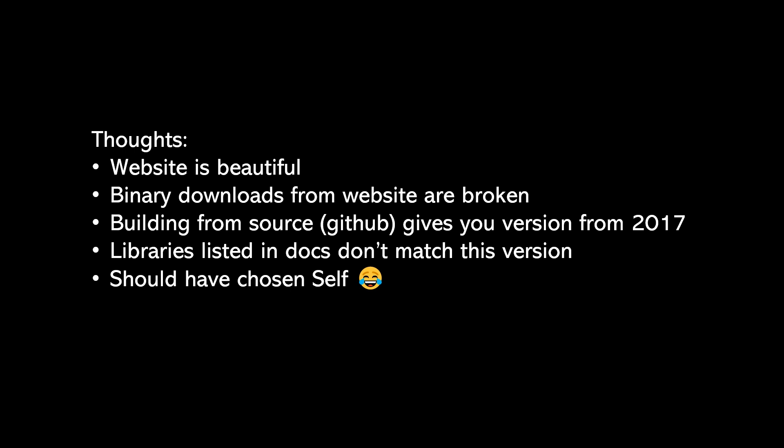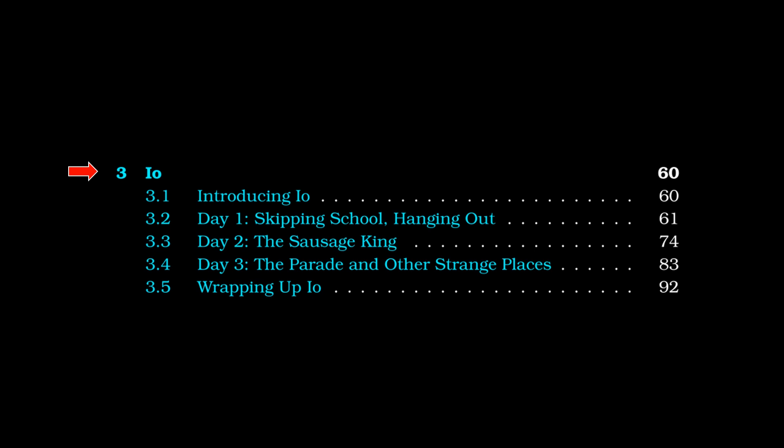My last and final comment is that the at and double at notation, which are the sort of concurrency primitives for calling functions or methods asynchronously, weren't really covered very deeply in this book, or in this chapter, which was a bit disappointing. But we also have Erlang to look forward to. Hopping into the table of contents, you can see here we have three different days, similar to the previous chapter on Ruby.